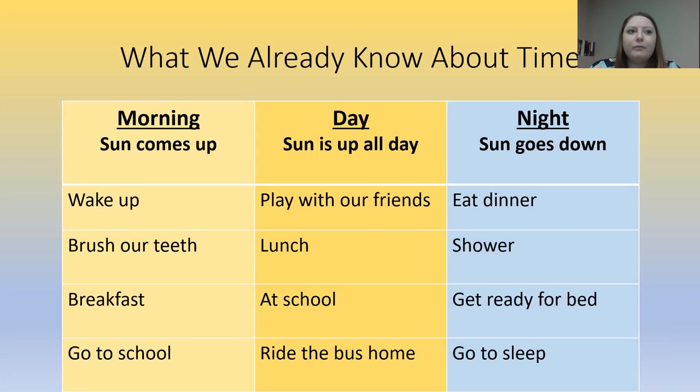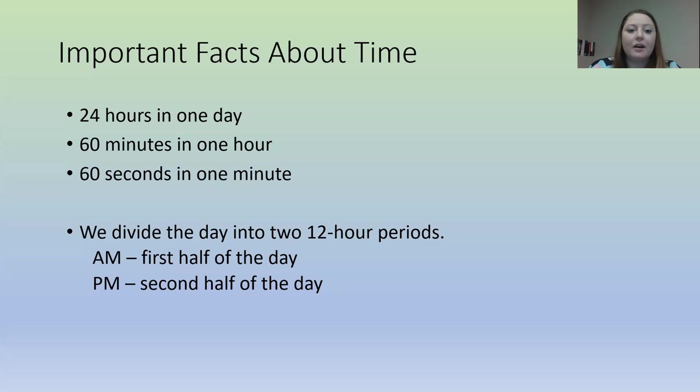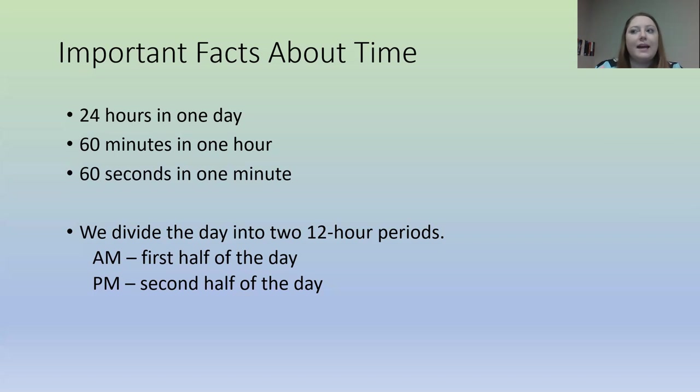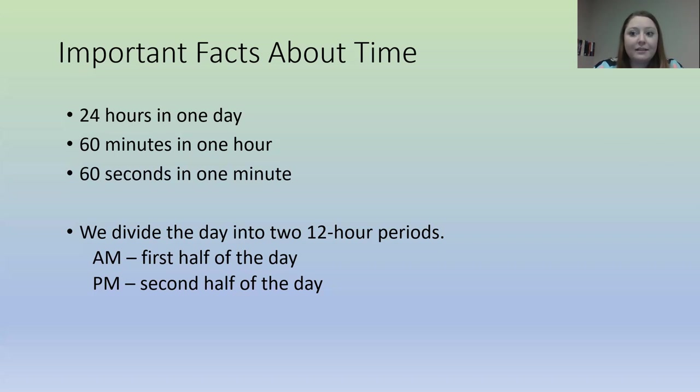But what if we want to get more specific about time? Well, there are 24 hours in one day. There are 60 minutes in one hour, and 60 seconds in one minute. We can also divide the day up into two 12-hour periods. The first 12 hours of the day, we call this the AM. And the second 12 hours of the day, we call this the PM.